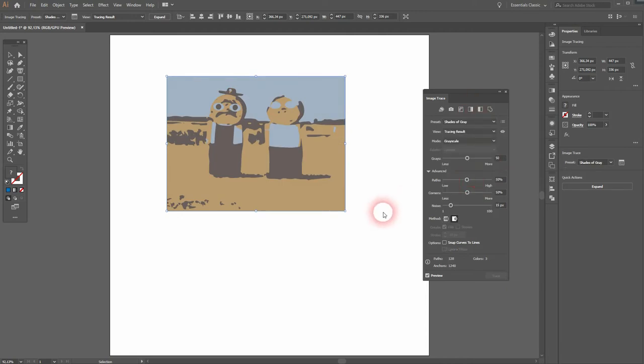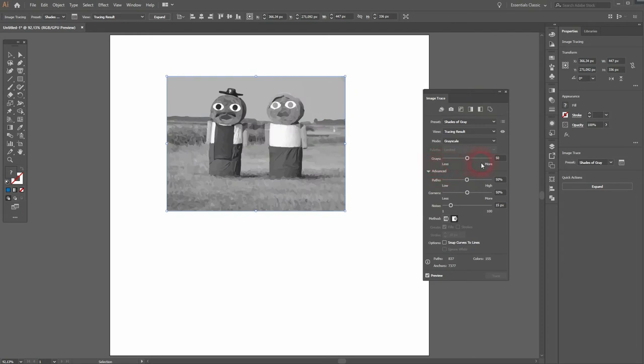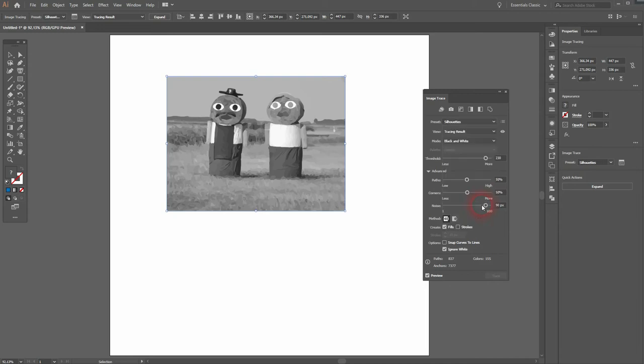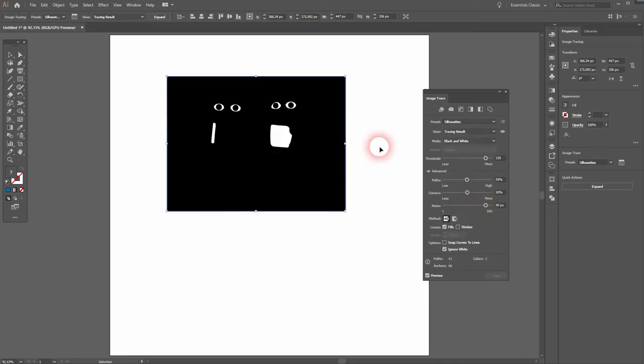We also have this shades option that turns the color slider into a shade. And we can use silhouettes, line art, all of that stuff.